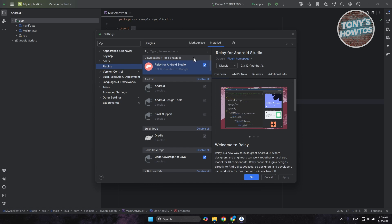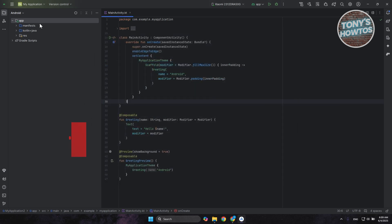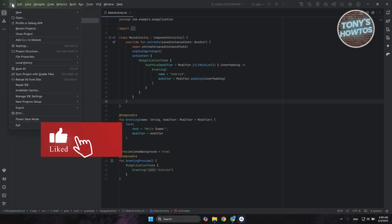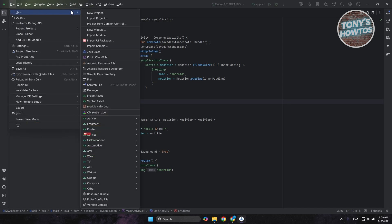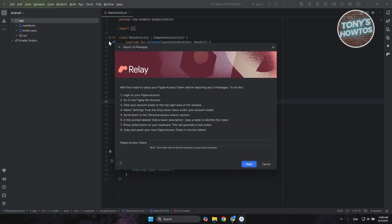Once you've restarted, here's how to use it. Go to the top left, click on the tree bar icon, choose New, and then choose Import UI Packages.